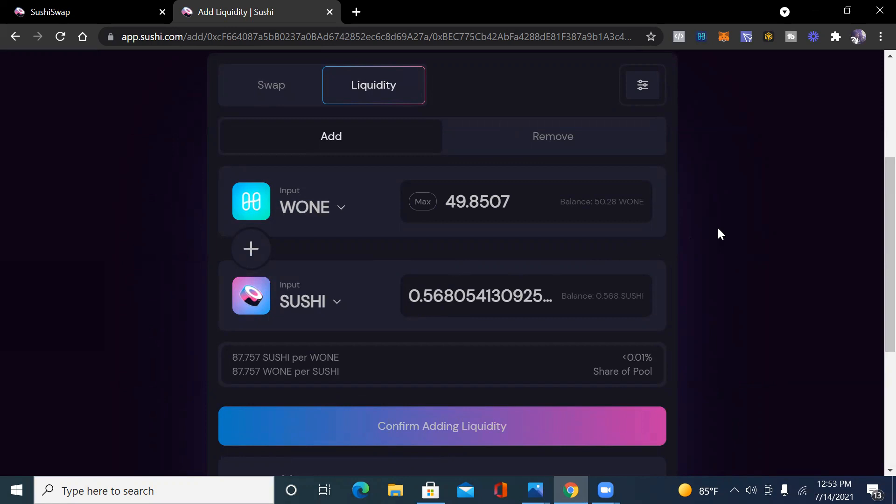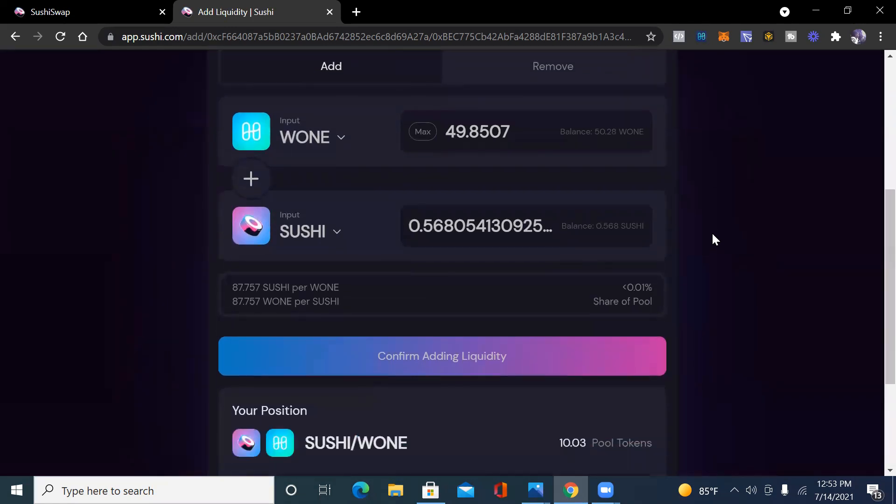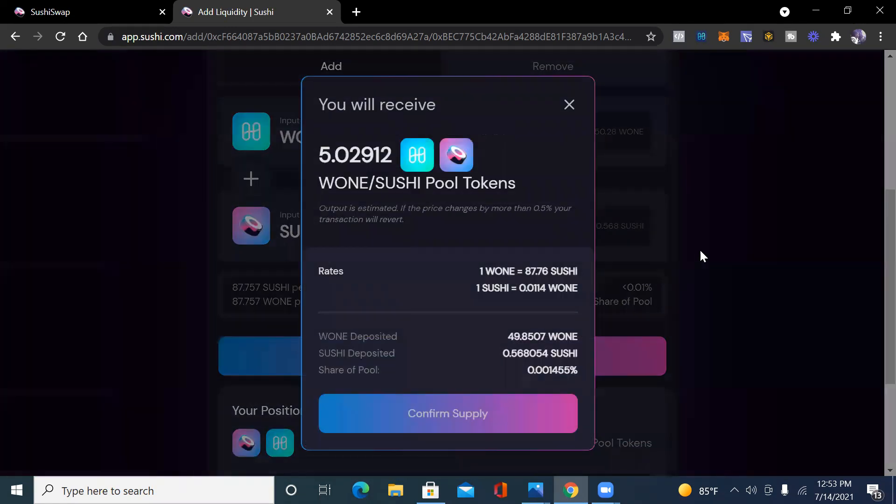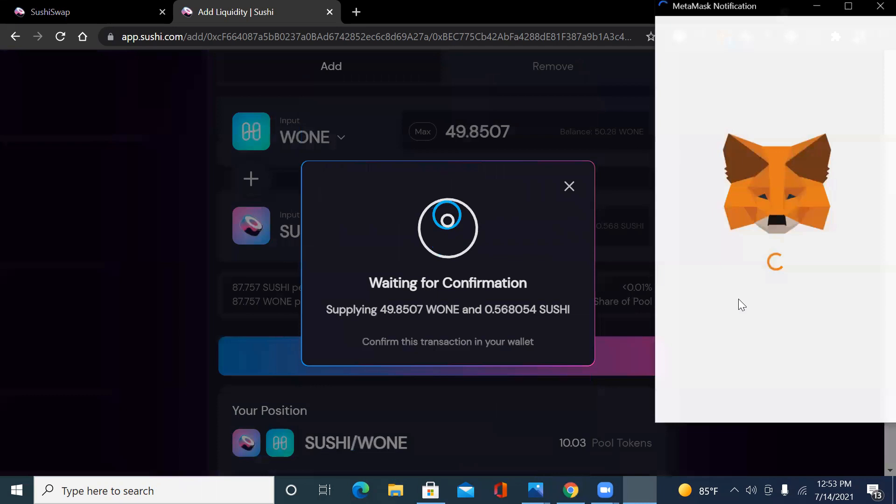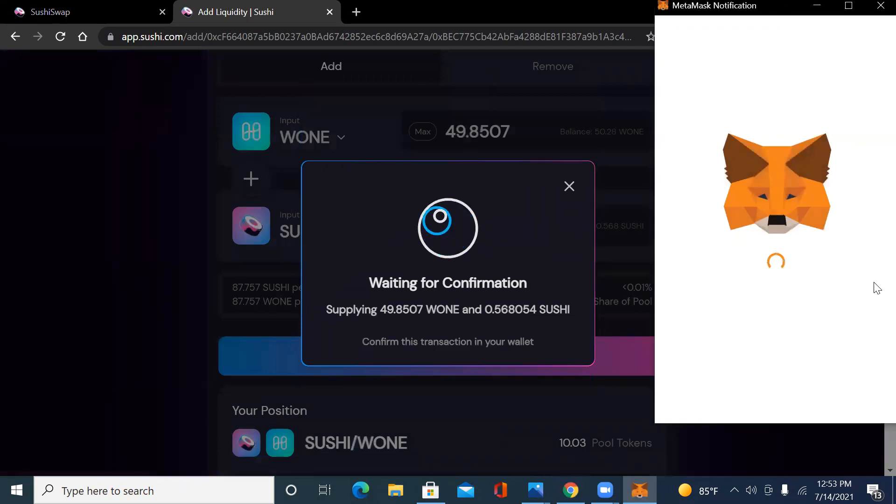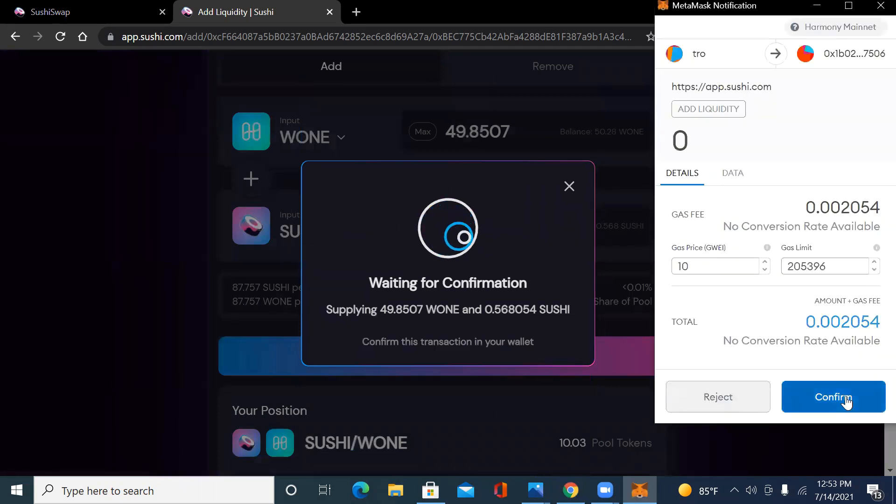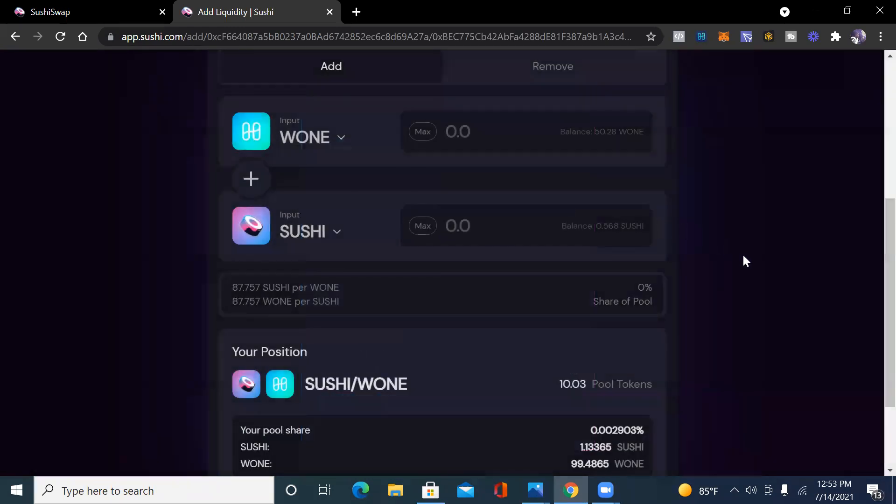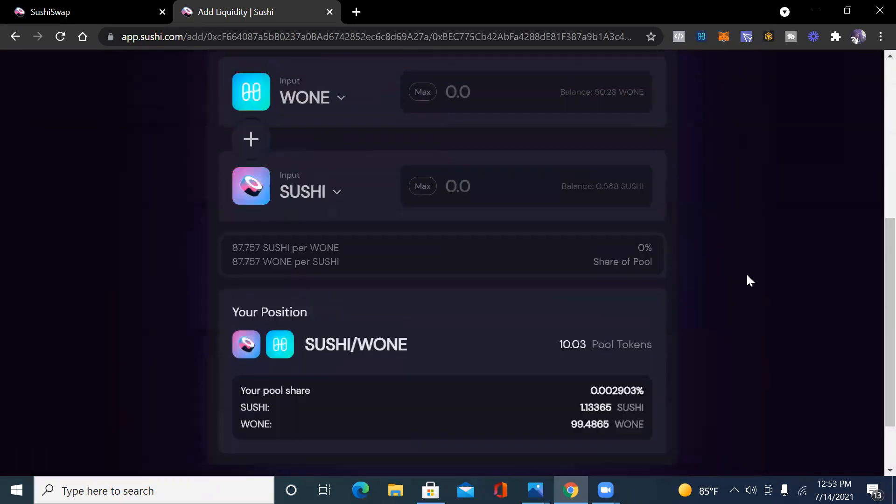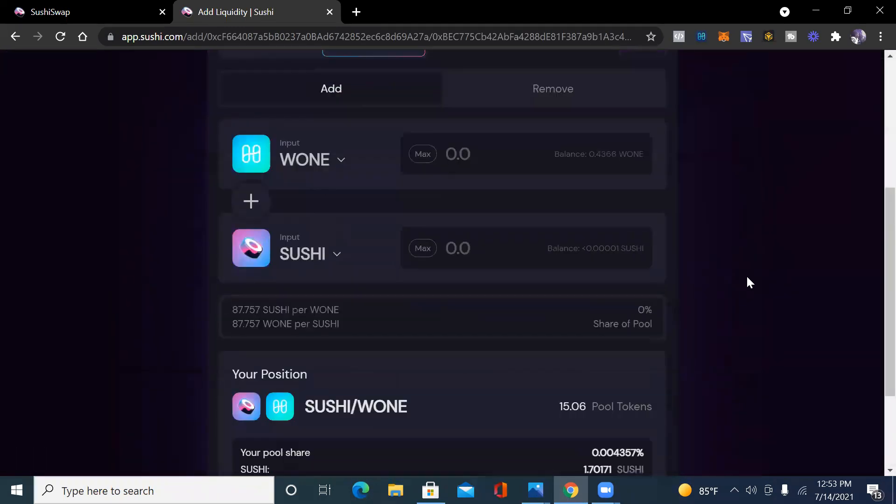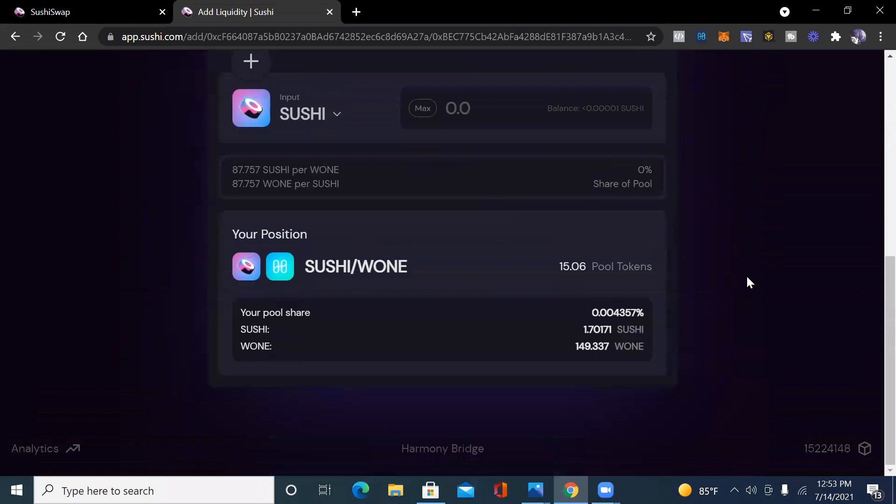We're going to confirm the liquidity now and confirm it. MetaMask going through all of that. Transaction submitted. Boom. So now we can see how I now have 15 pool tokens instead of 10. So I started off with 10 and now I have 15. That's pretty much how you can make a liquidity pool on Sushi Swap on the Harmony One blockchain.